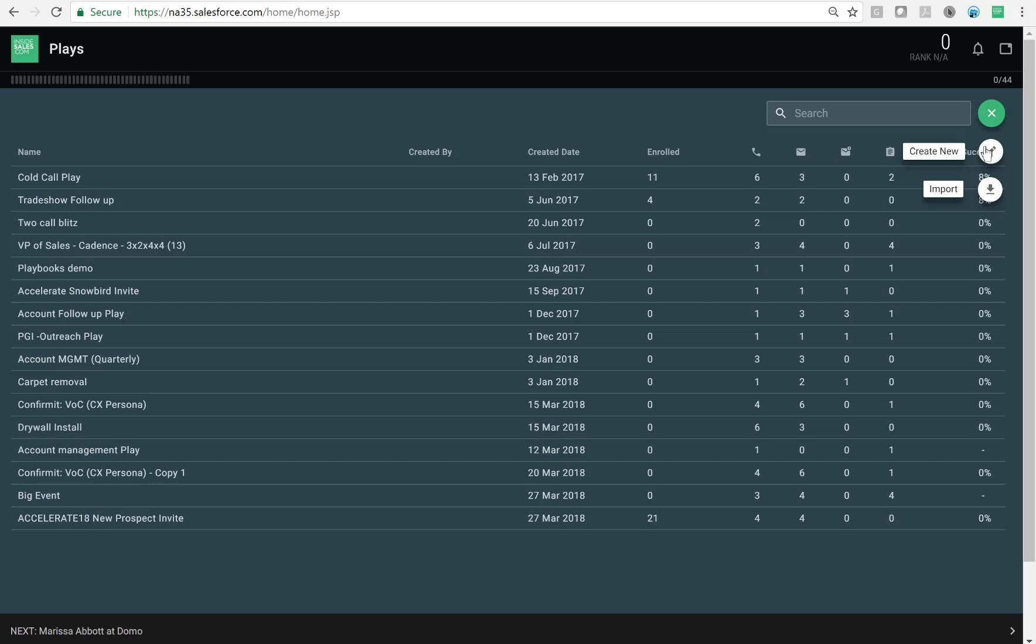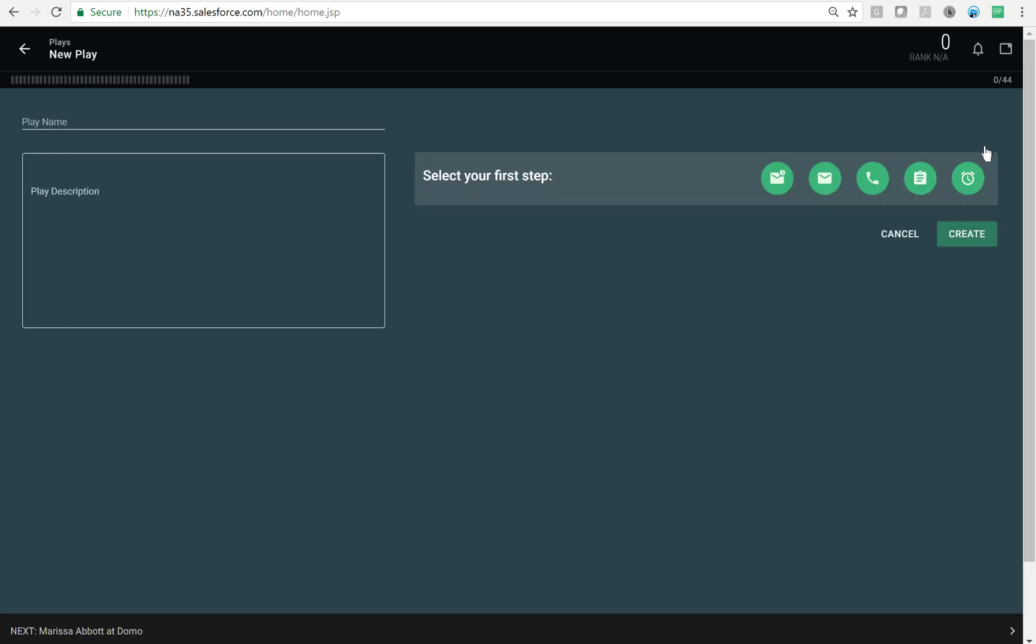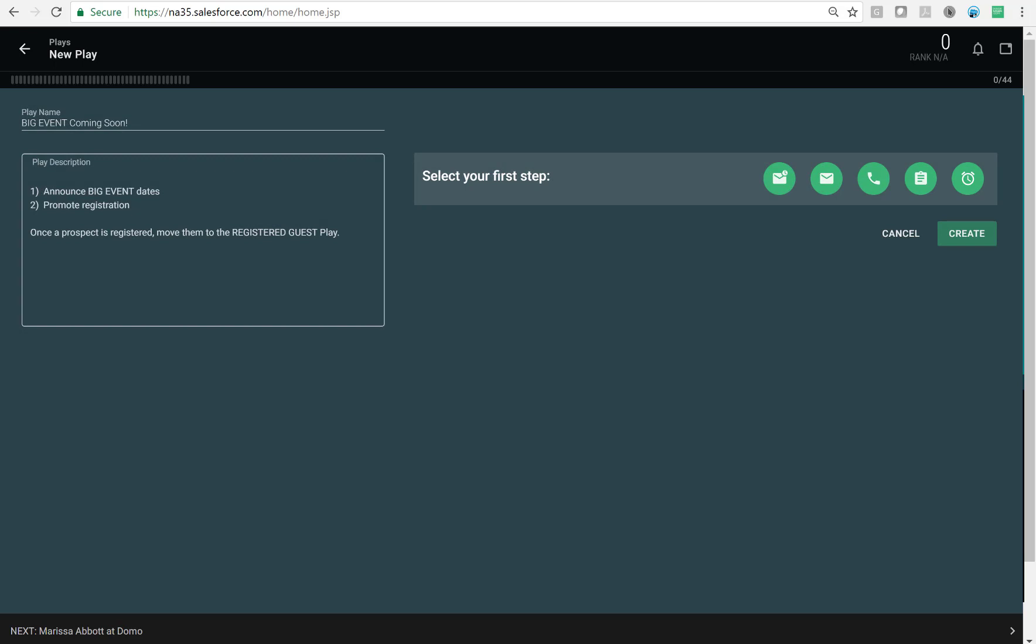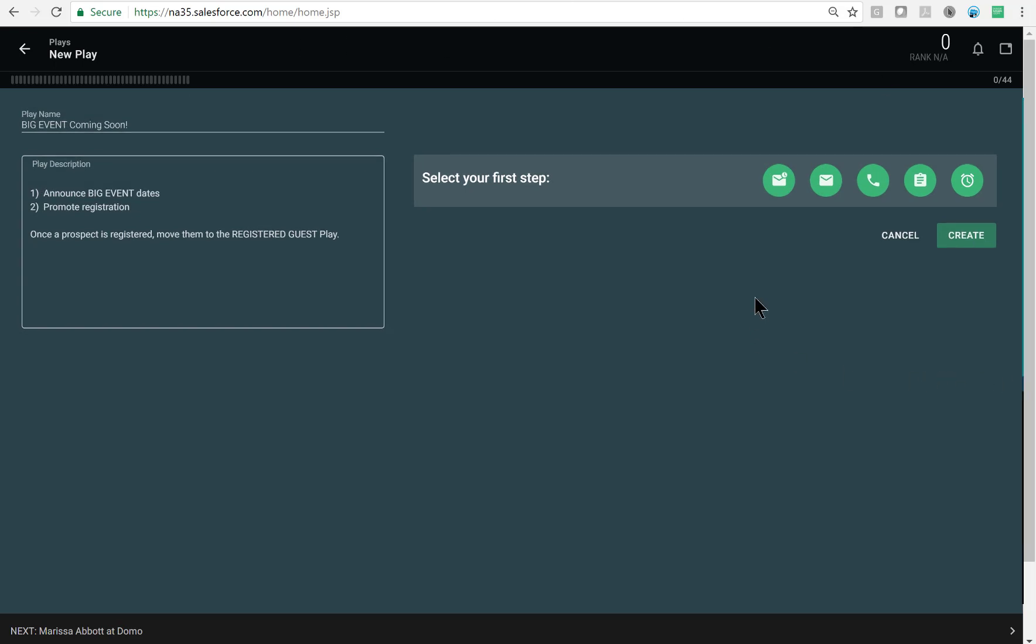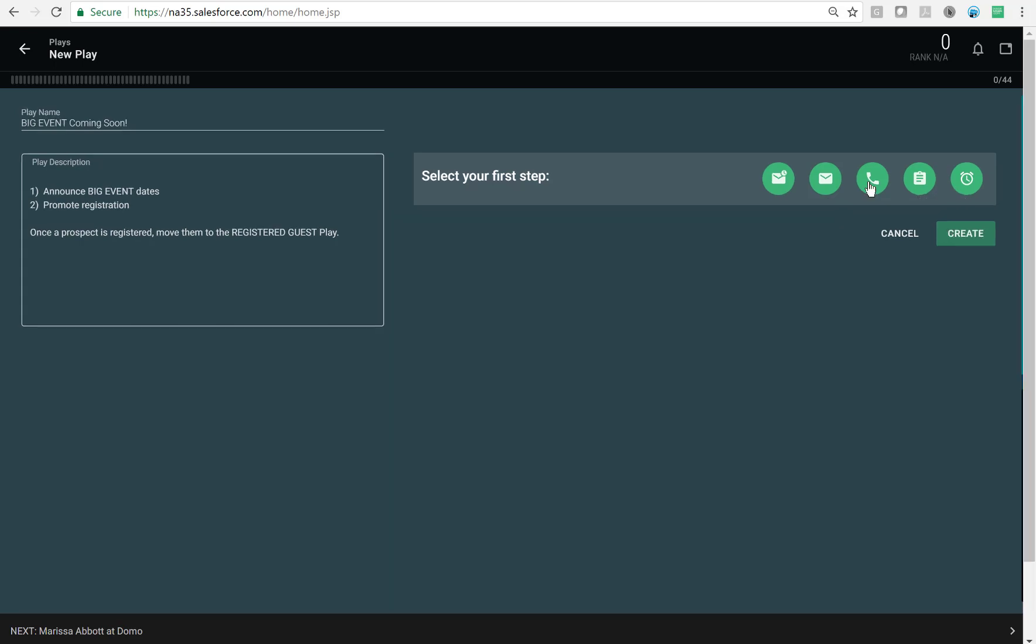Creating a play is really easy. Notice on the left hand side, you'll give it a name and a quick description. On the right, I've got the different play step options. Going from left to right, I've got an automatic email. Next I can set up a one off email, then a phone call step, another step, or wait time. We're going to start this play with a phone call.